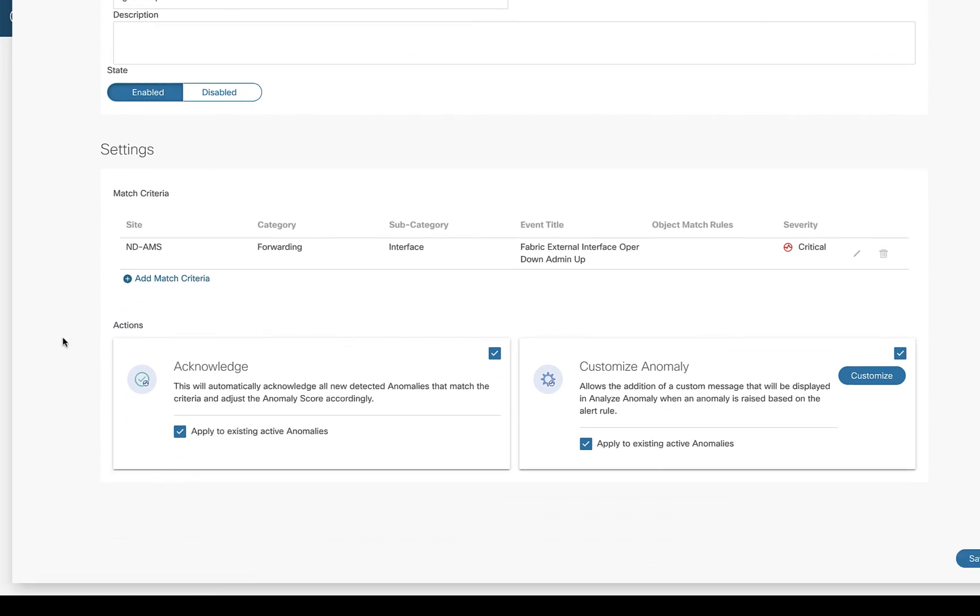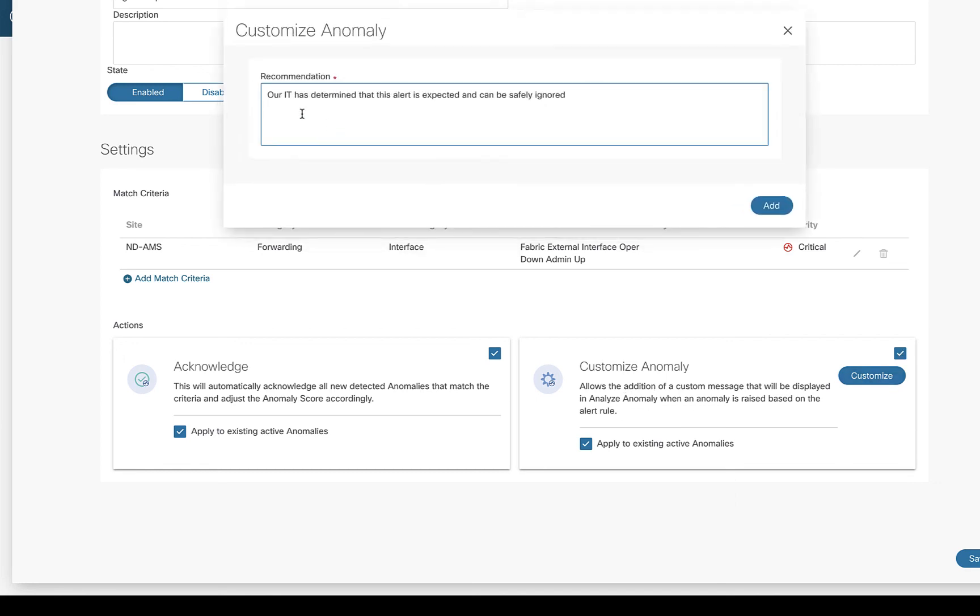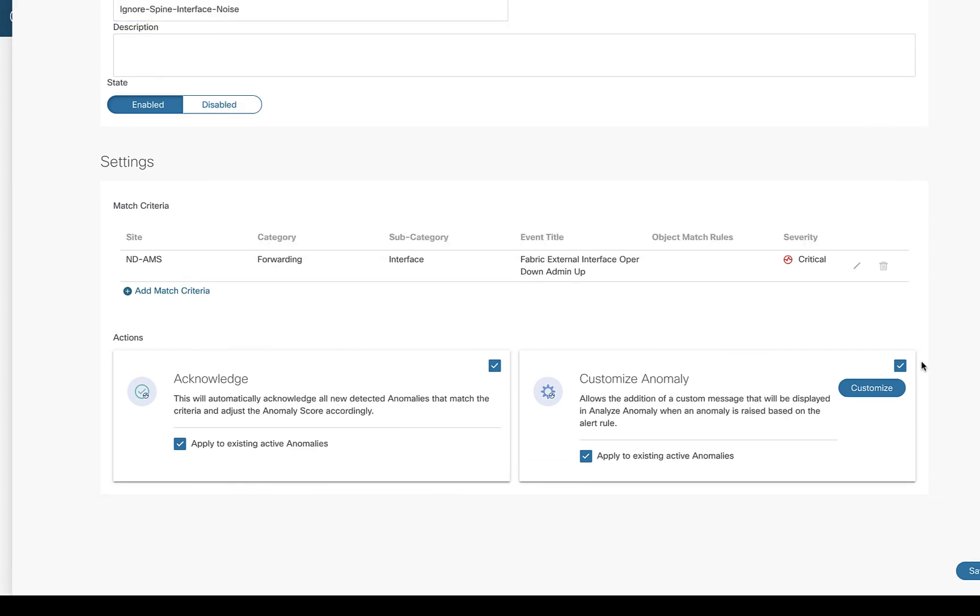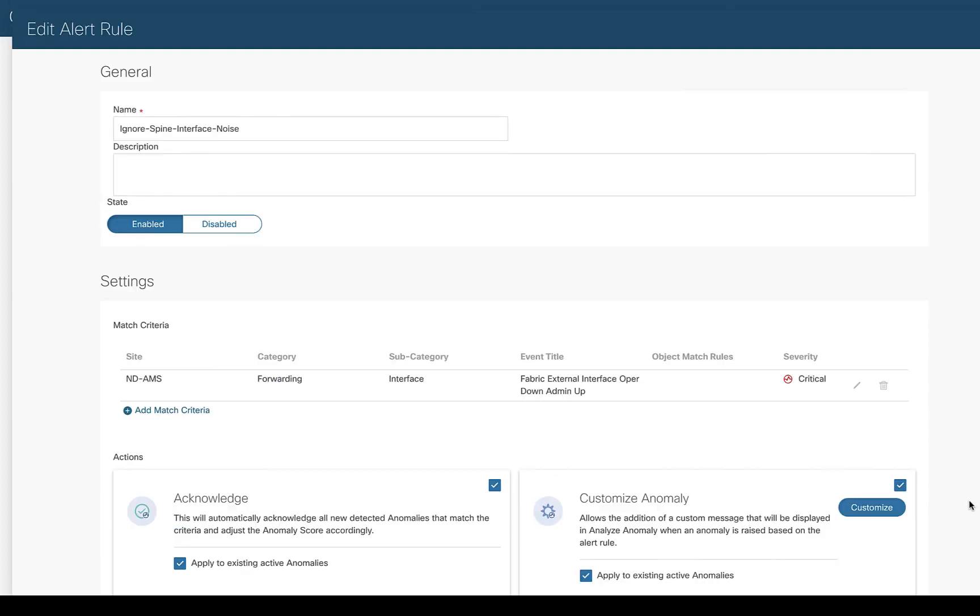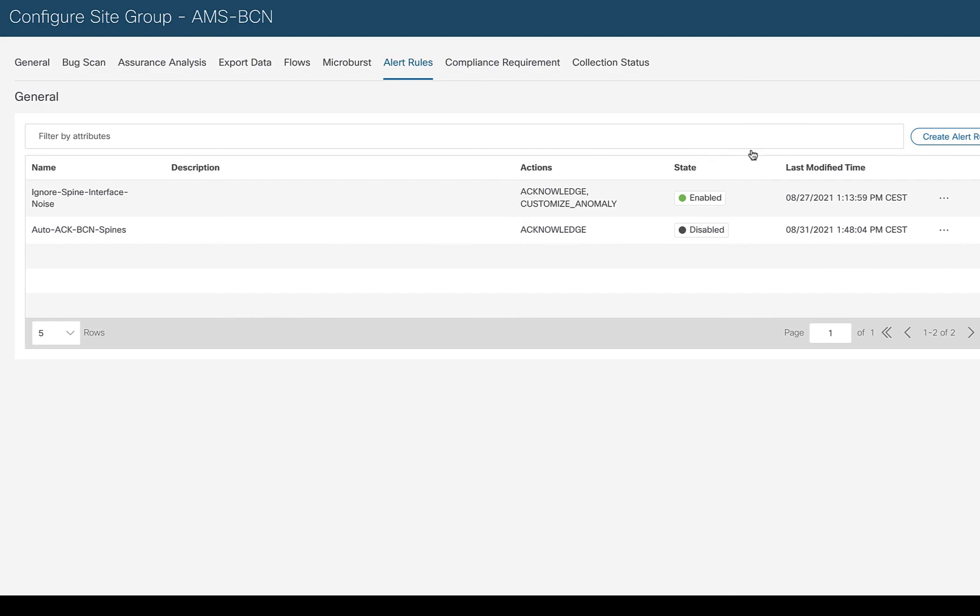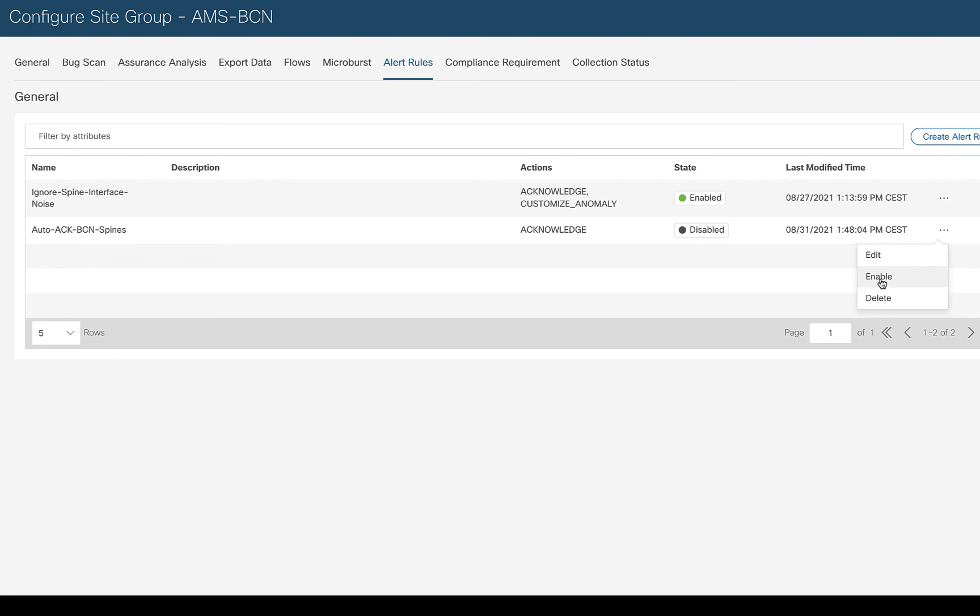This is the match criteria. The next thing is, what do you want Nexus Insights to do once it matches that? There's two choices that you currently have. The first is acknowledge. I ticked this box here that says acknowledge. So this will automatically acknowledge all of the new detected anomalies that match. You can also go back in time and get the ones that were already existing and acknowledge those too. You can also customize the anomaly if you want. In customize, I made my own recommendation. Our IT has determined that this alert is expected and can be safely ignored. So that's the rule that I have enabled. And I've got another one here, same thing, but this is for Barcelona. It's not enabled right now.